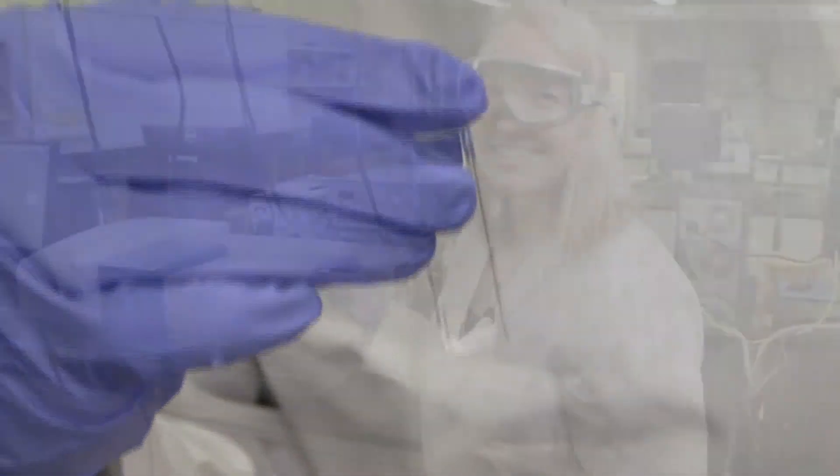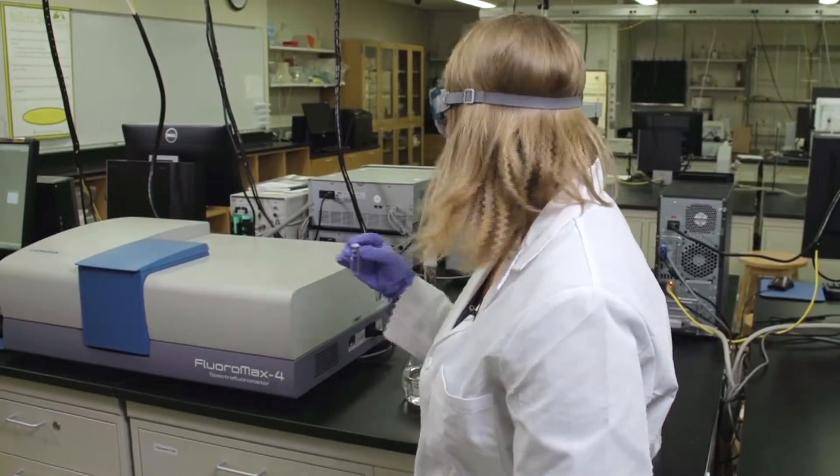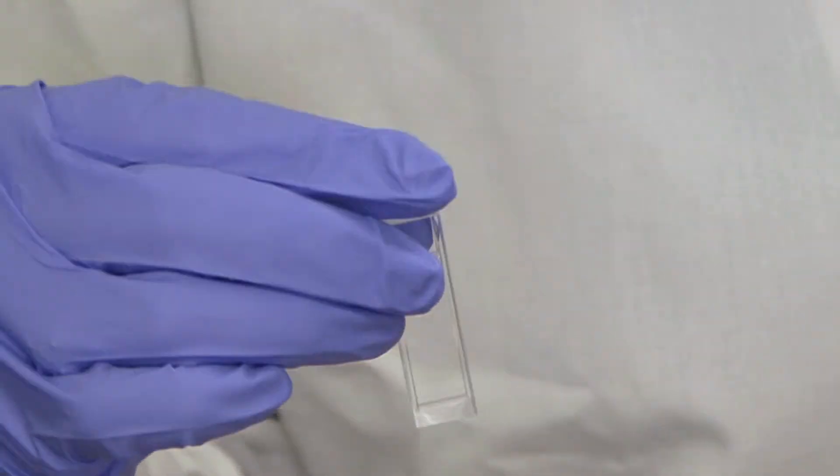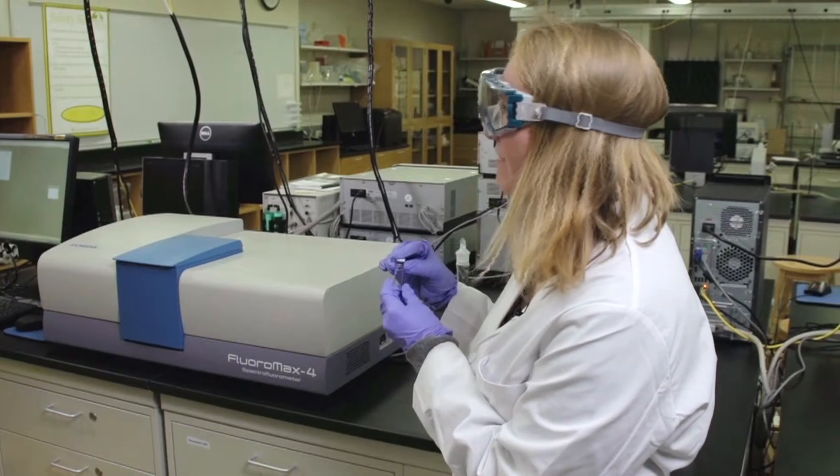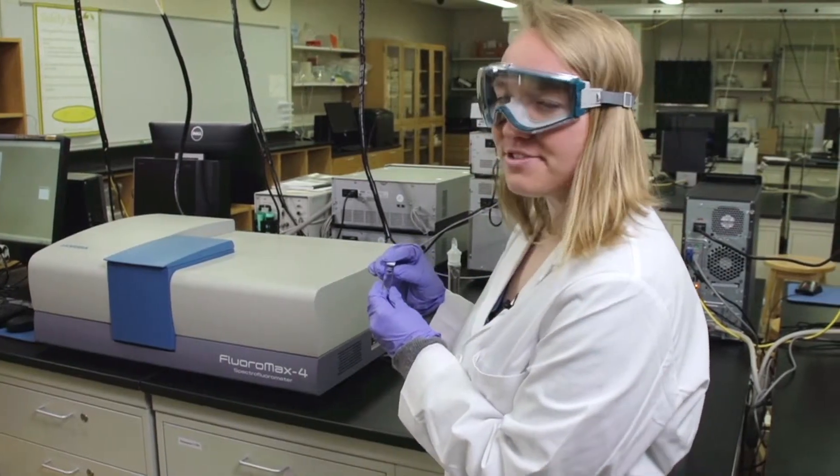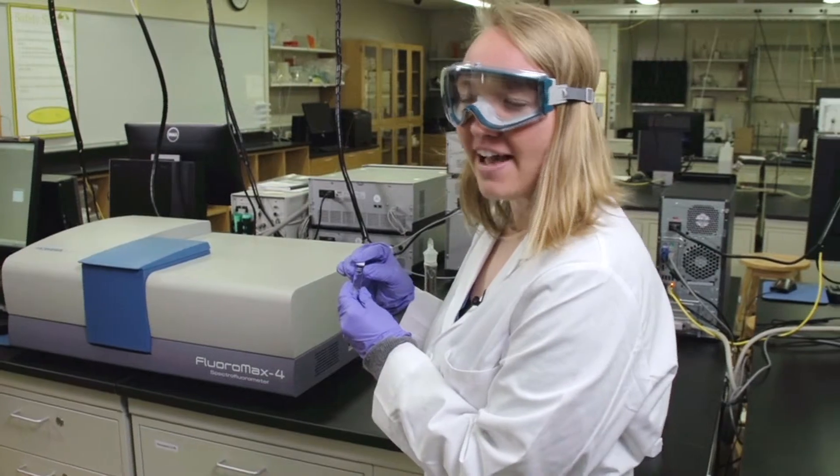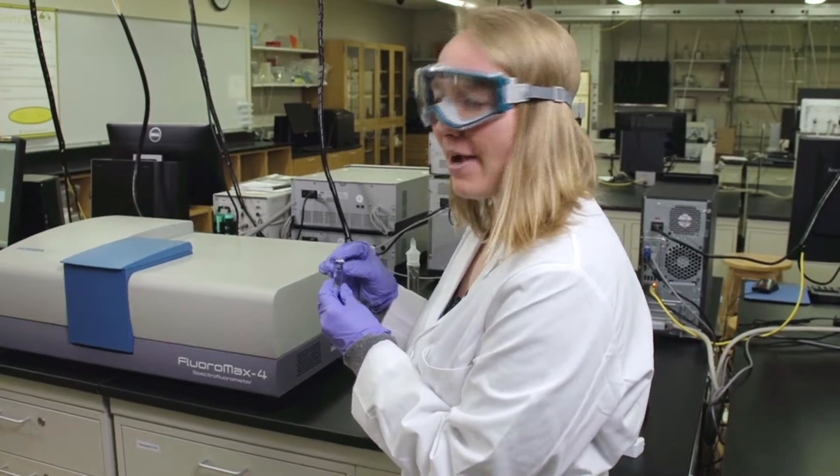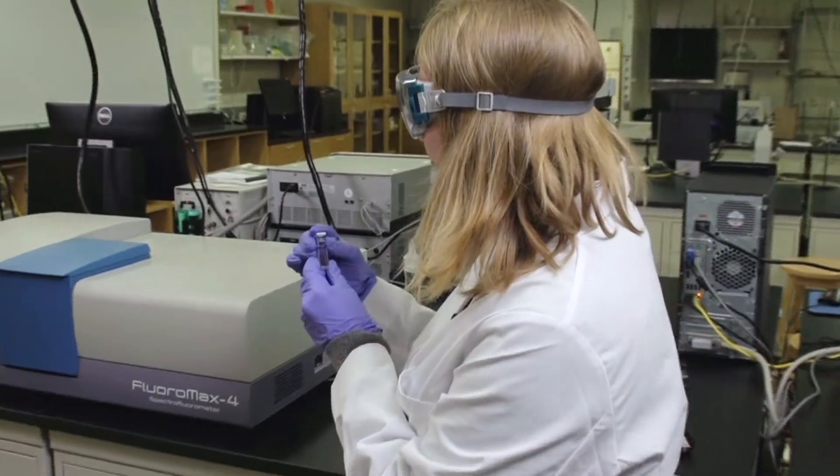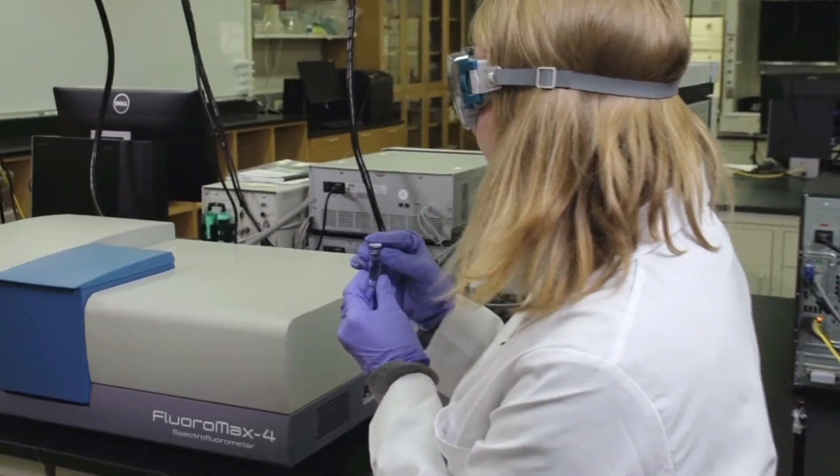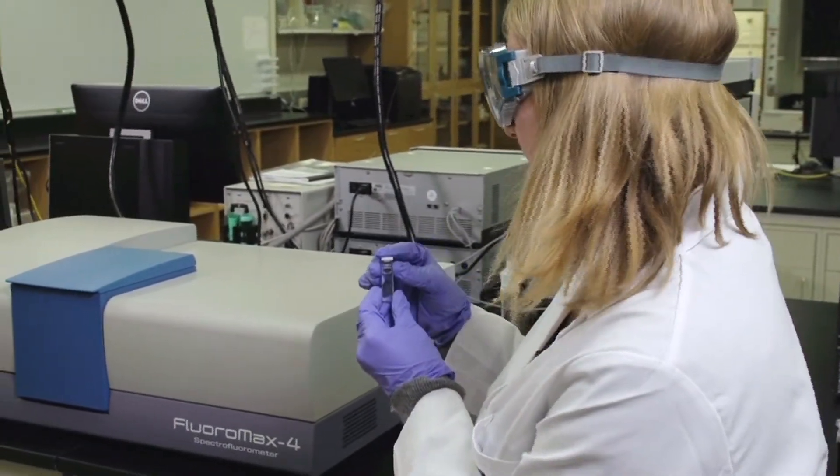Now we're ready to collect the excitation maxima of our 5.5 ppm quinine sample. You'll fill up the cuvette at least two-thirds of the way full with 0.5 ppm quinine, and then we're ready to place it into the sample compartment.